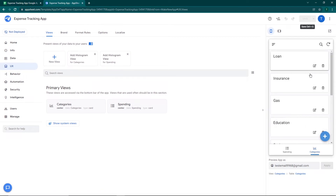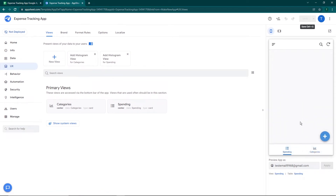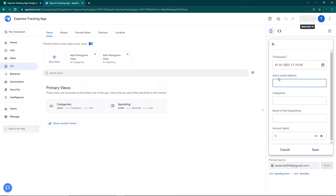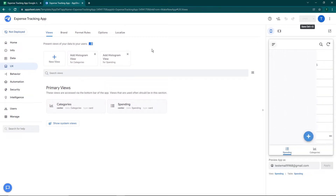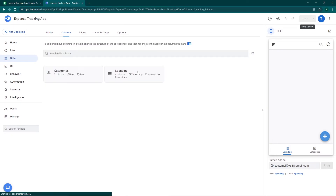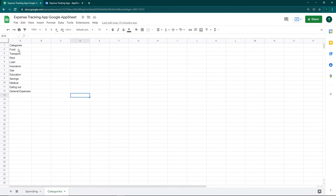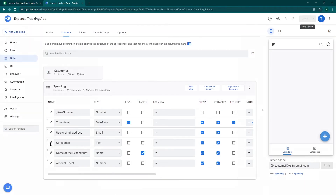Now that we've configured the Categories section, let's work on the Spending view. I'll click the plus button — you can see the timestamp is automatically added, along with the user's email address, categories, name of expenditure, and amount spent. I don't want the user to manually type the category; I want a dropdown experience so they can select it. I'll go to Data, then Columns, then the Spending section, and configure the categories column to reference the categories options.